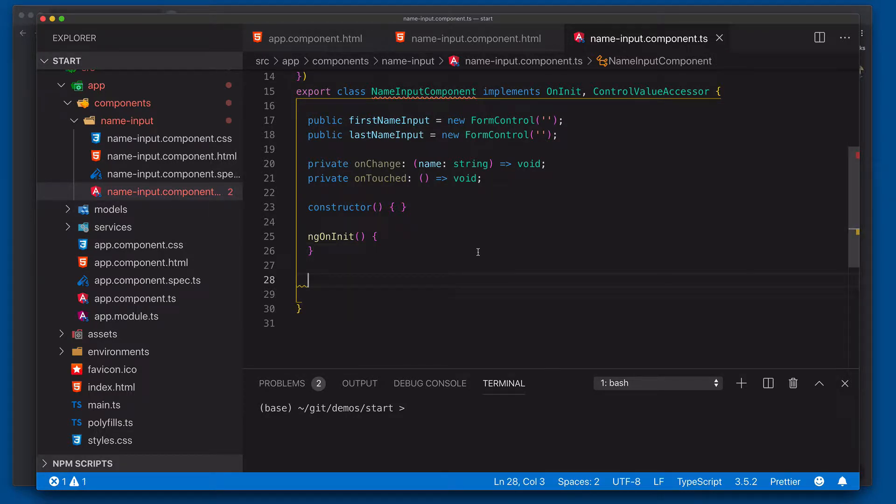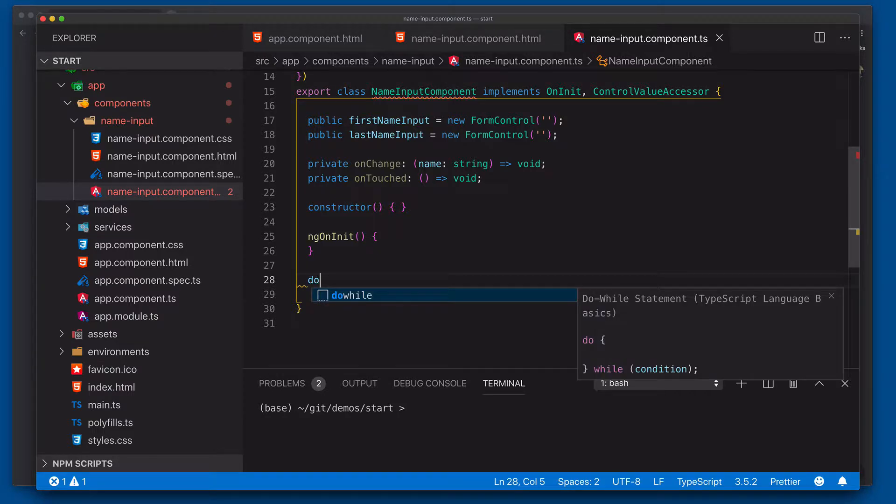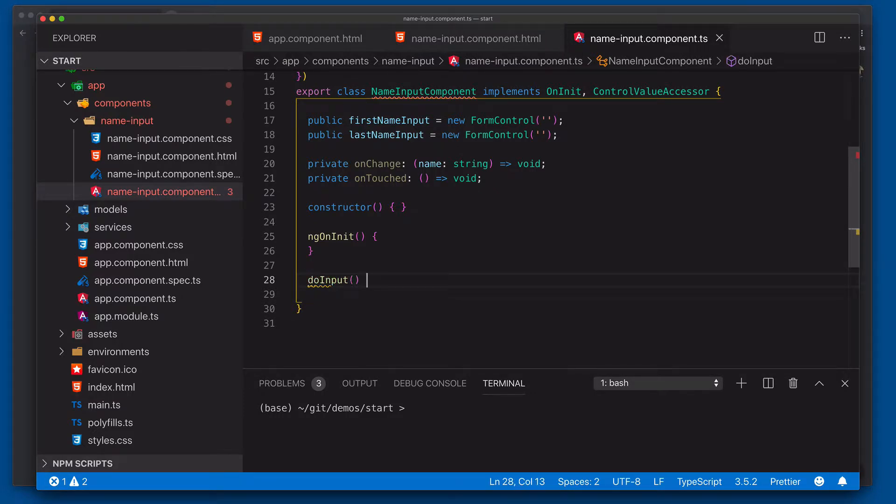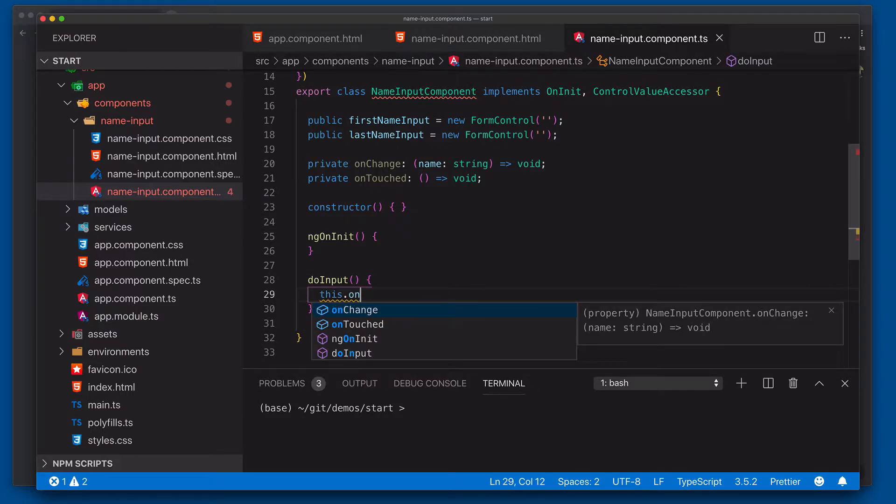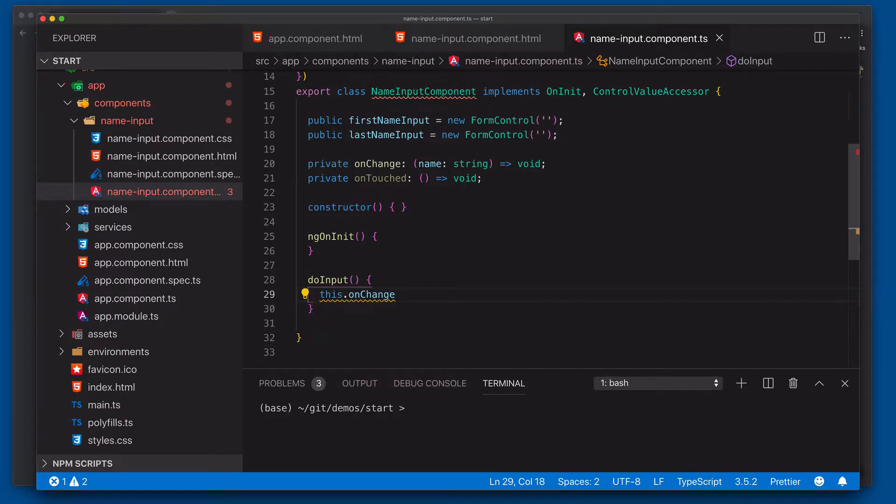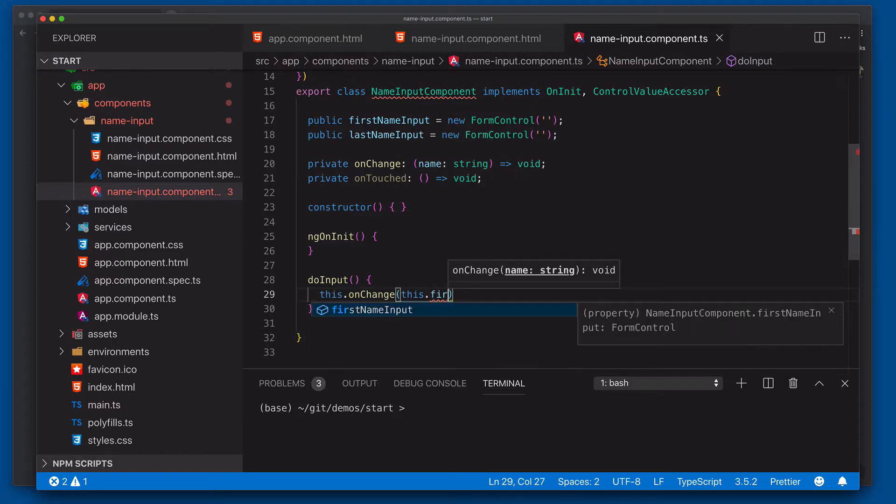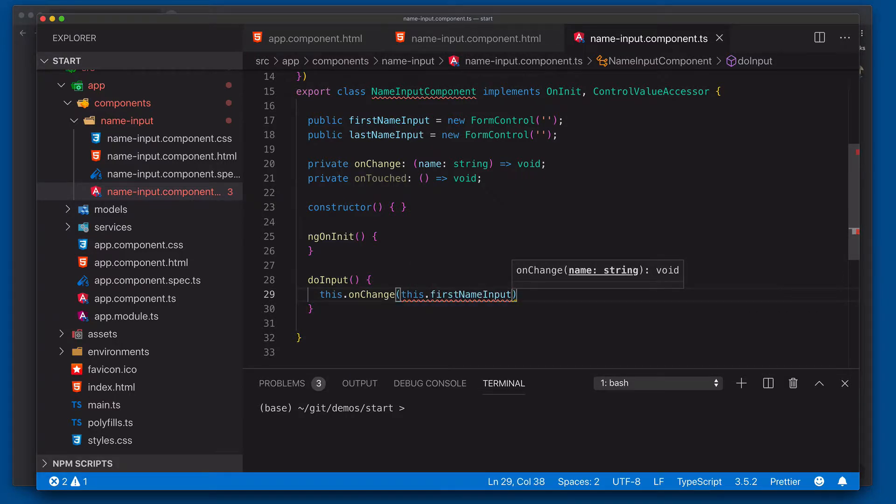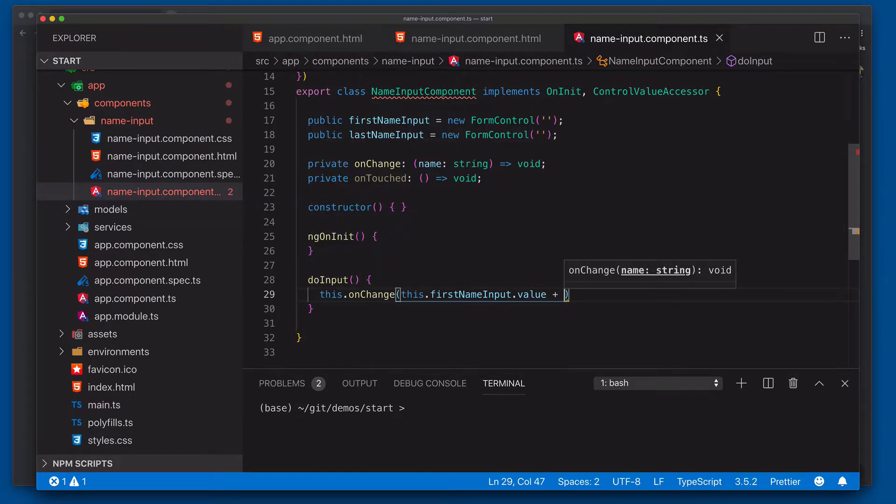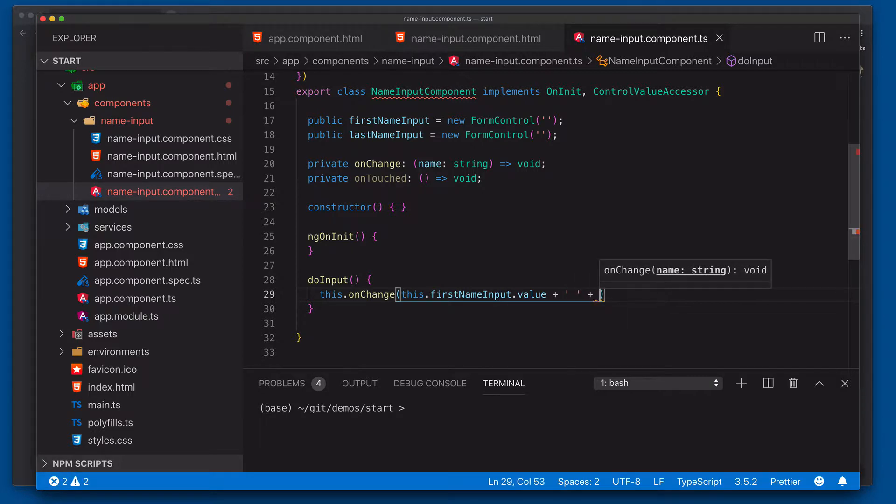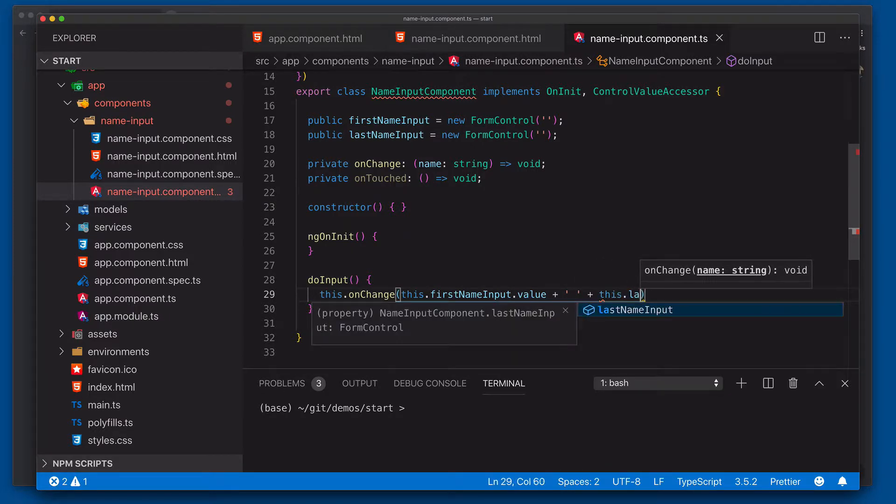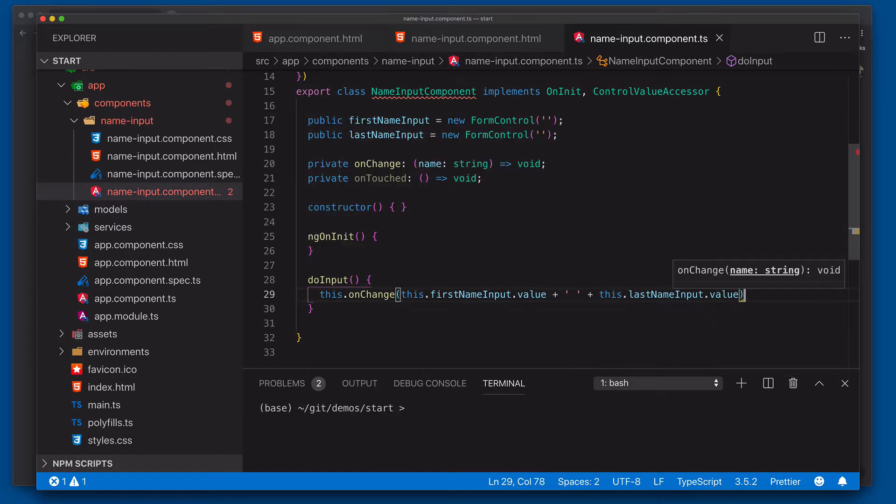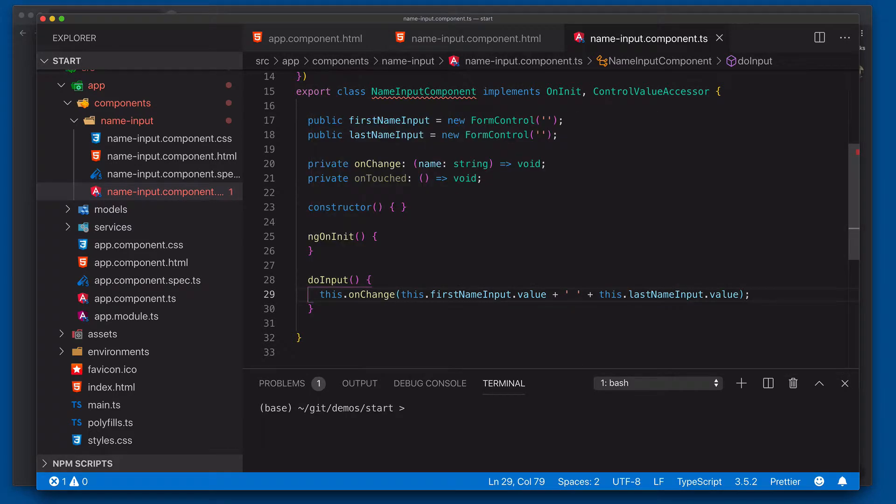So the first thing that we're going to need to do is actually wire up our doInput and our doBlurEvents. So we'll do these down here at the bottom. So doInput. And then we'll come into here and we're going to say this.onChange. This.firstNameInput.value. And this is actually going to be doing our concatenating operation here. So this.lastNameInput.value. There we go.